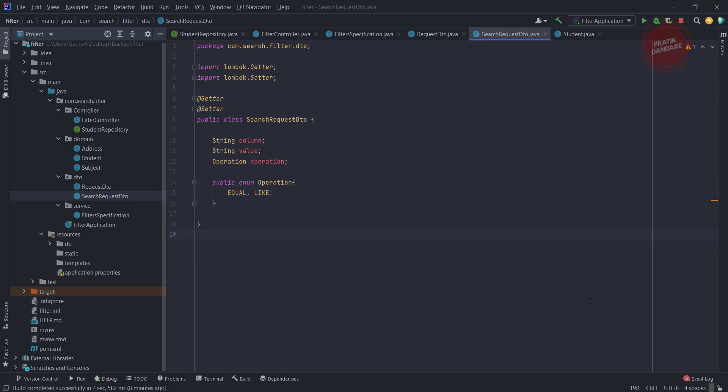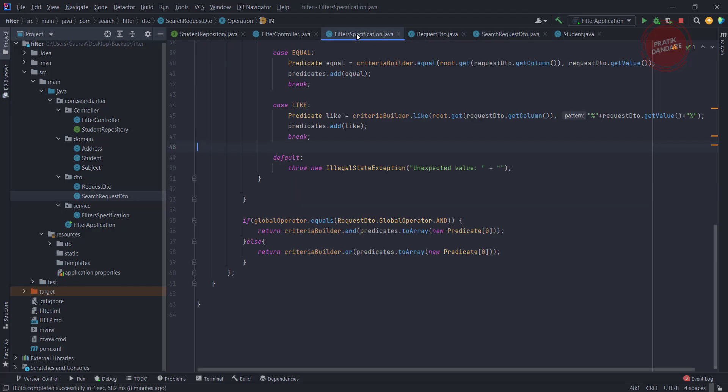So in this video we are adding support for the in operator. In means the in query. Okay, so now let's go to the service and add the new case.